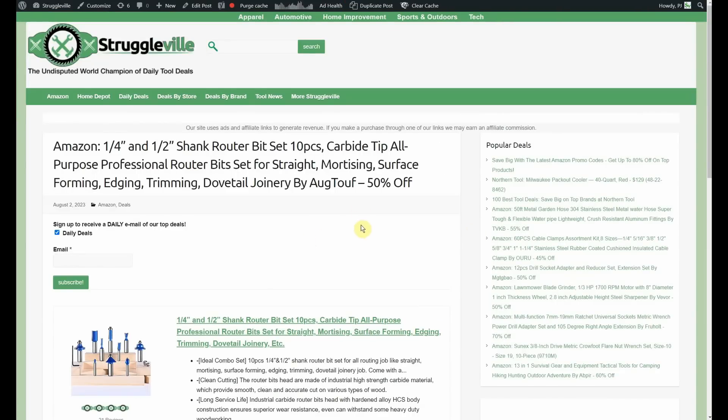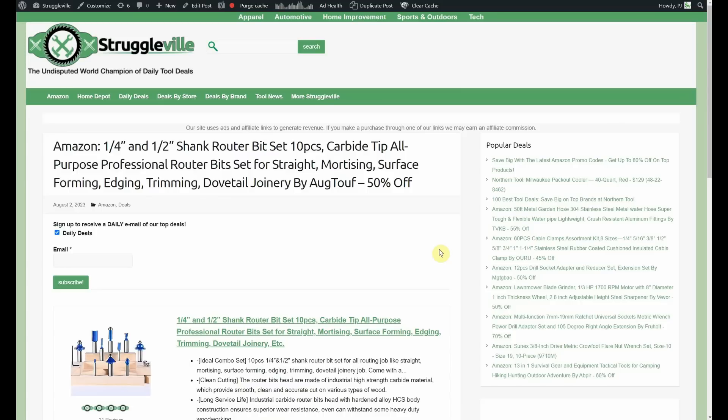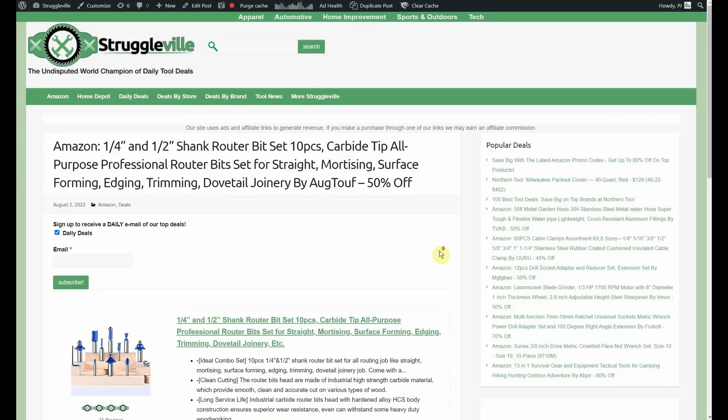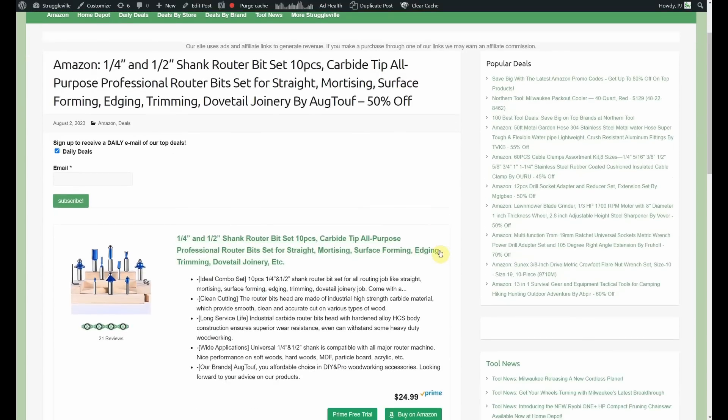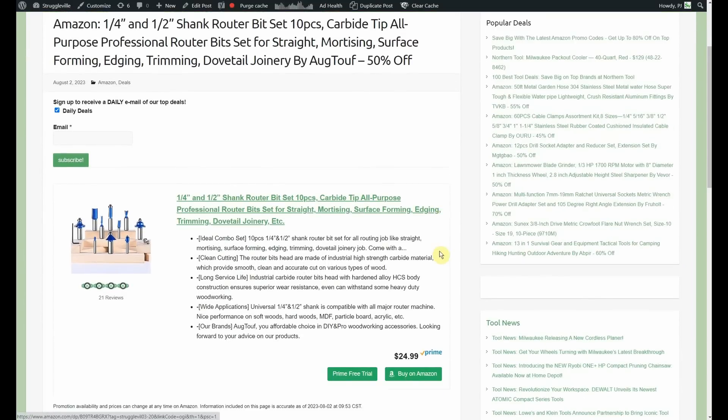Quarter-inch and half-inch shank, router bit set, 10-piece carbide tip, all-purpose professional. Not amateur, professional. If you're not a professional, sorry, you can't use these. They're too good for you. Buy AugTuff. It's 50% off. Starts out at $25. It's going to be $12.49 for 10 pieces.